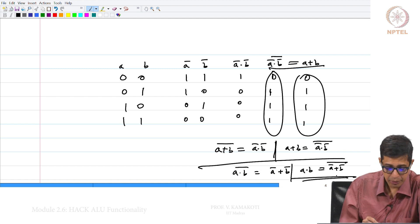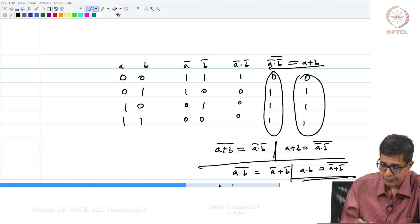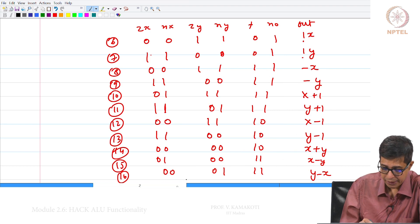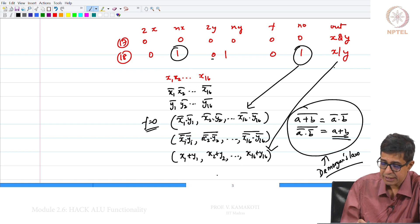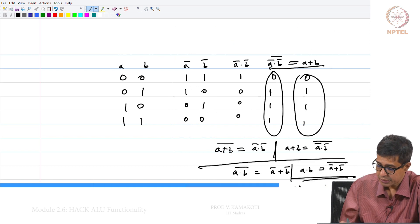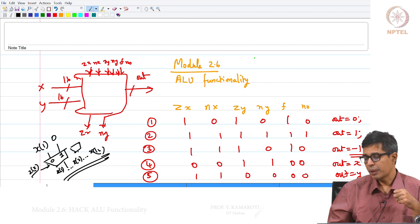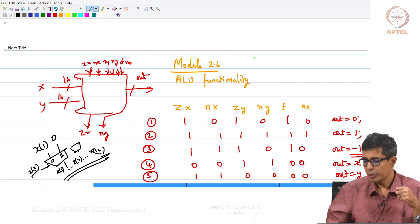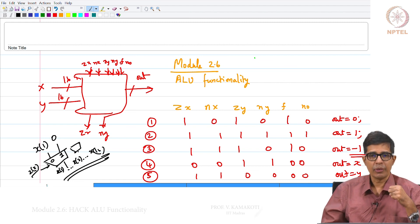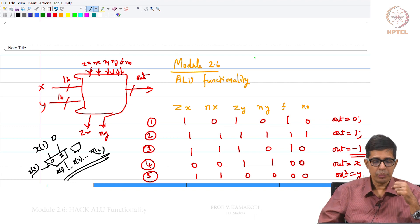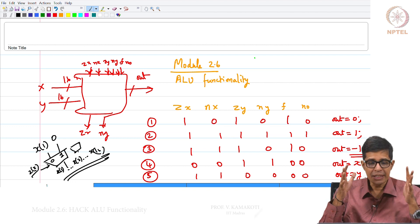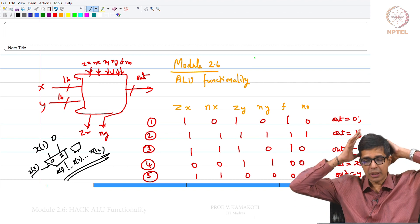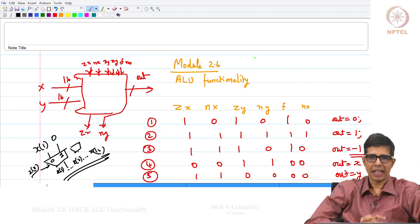So we have implemented around 18 different functionalities using the ALU's 6 control signals. This is part of your project P2, and hopefully all of you have completed P1 and will now finish P2, which is the ultimate goal of module 2.6. Thank you.